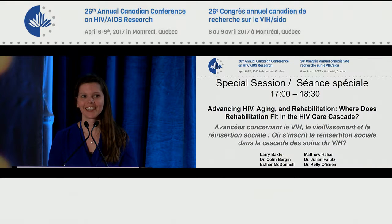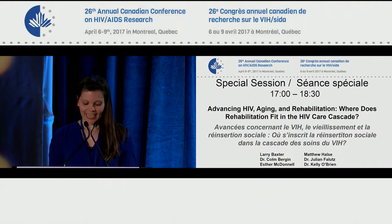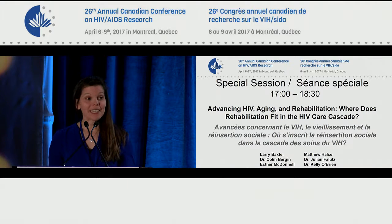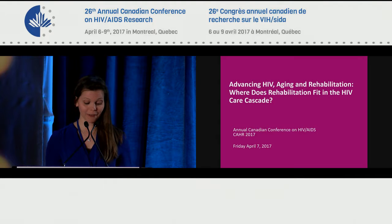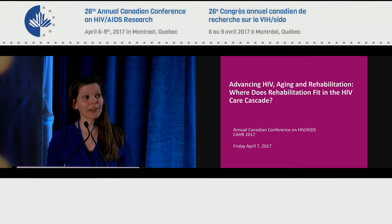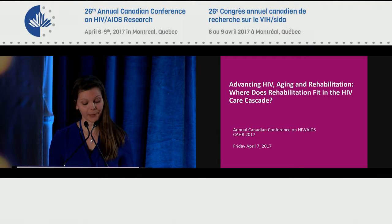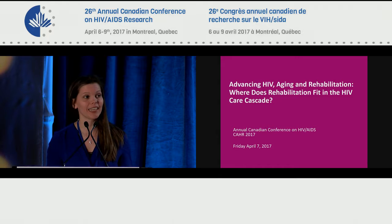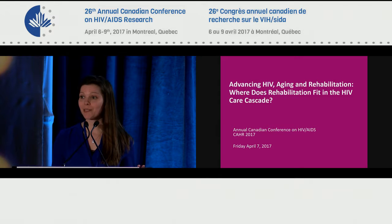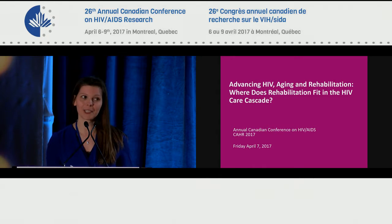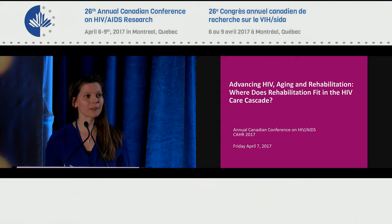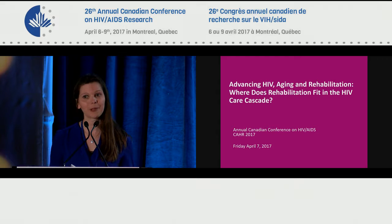Everyone, good afternoon. Welcome to today's special session on advancing HIV aging and rehabilitation. Where does rehabilitation fit in the HIV care cascade? And this flows very nicely from the lunchtime session that we had today for those of you who were in this room just a few hours ago.